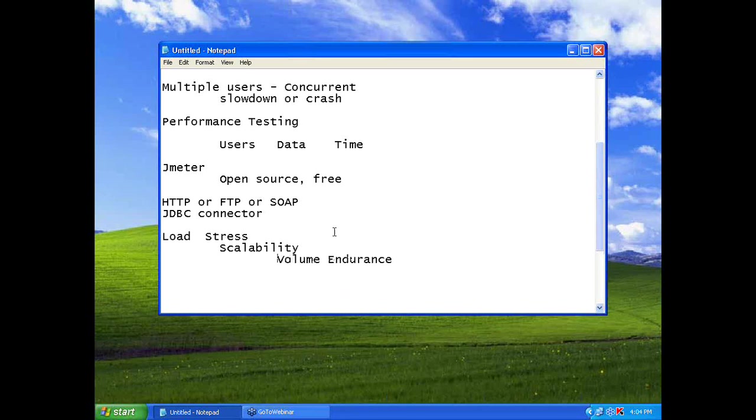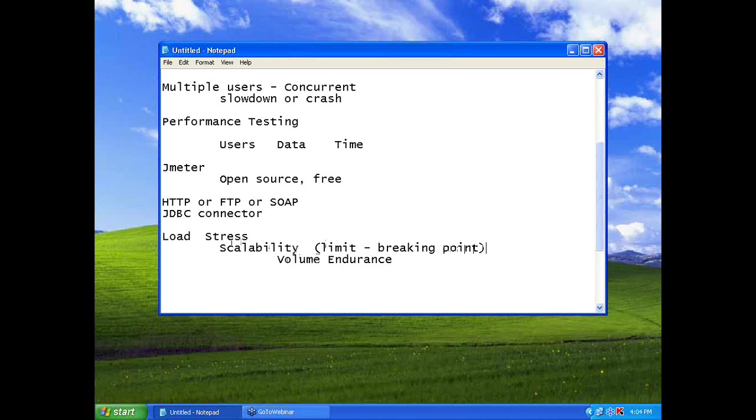Scalability meaning, you need to find out the limit, the breaking point. Some people call this as capacity, some people call it as scalability.